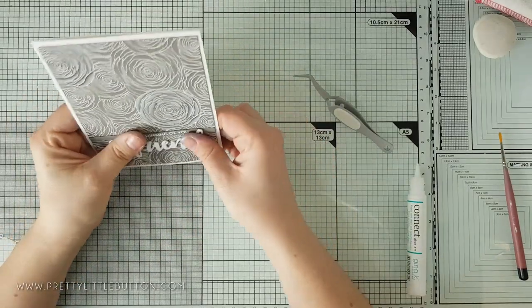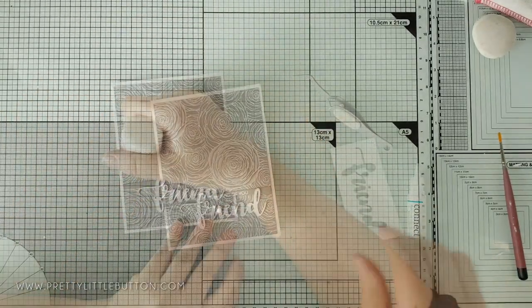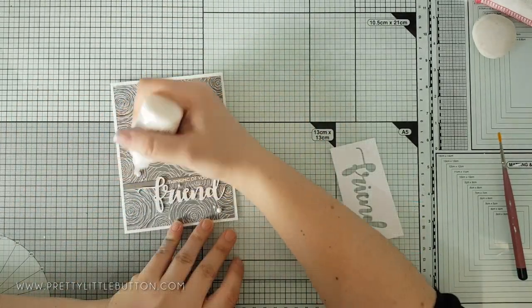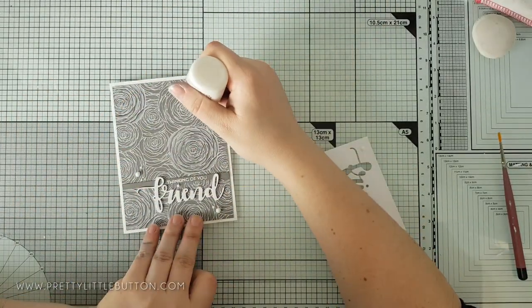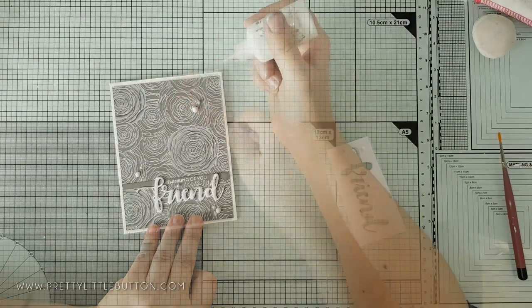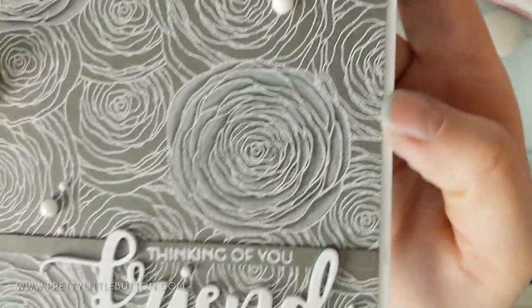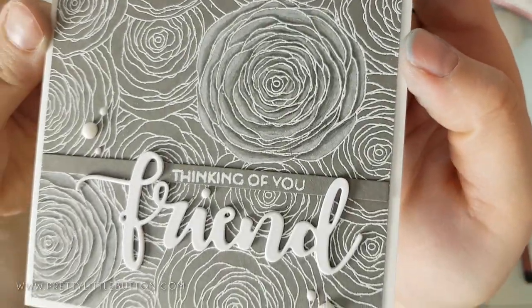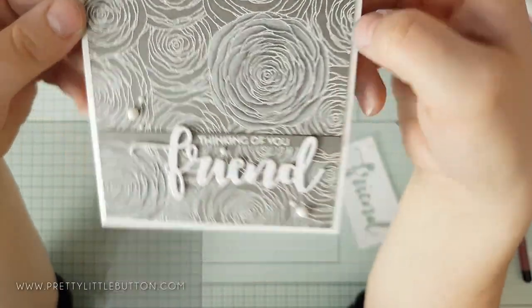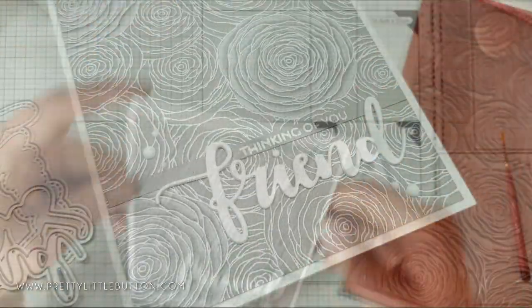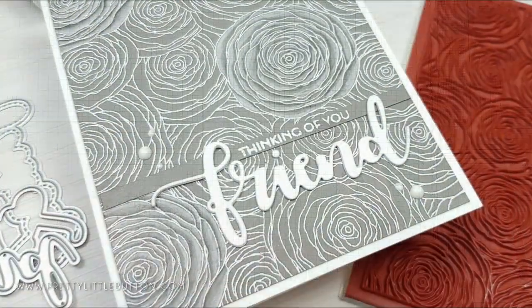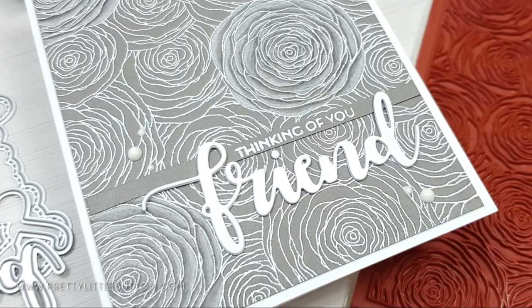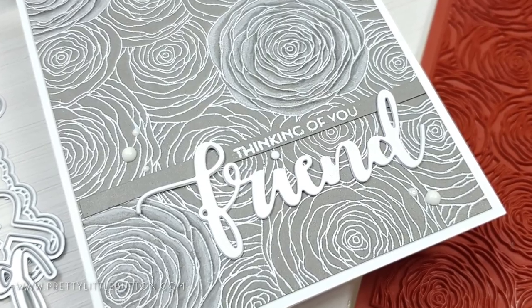I added another layered white friend die cut to the front along with another heat embossed sentiment from my stash. Again the card was finished off with some white nouveau drops. The subtle pencil colouring is stunning in person and gives this really 3D feel to the flowers.